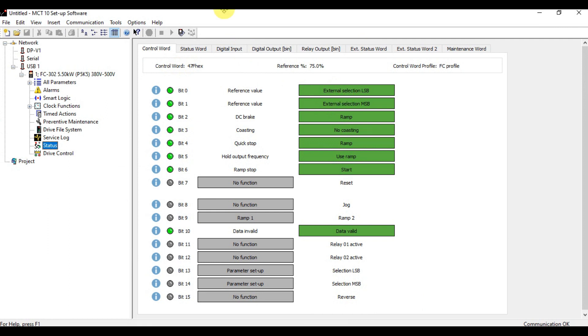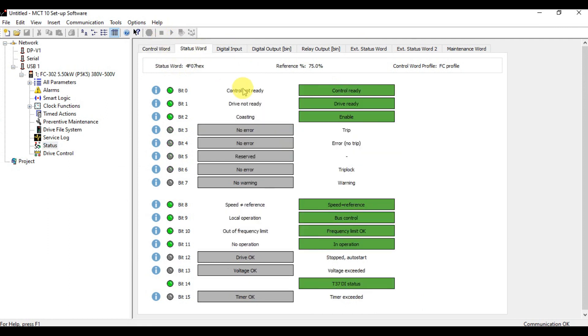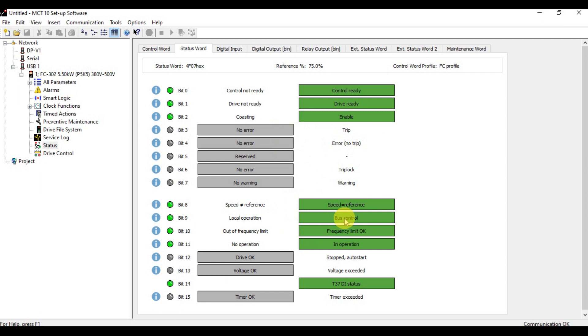Let's see the status word. The status word shows control ready, drive ready, enabled, and no error. The other important is bus control. These are active now, it's okay.